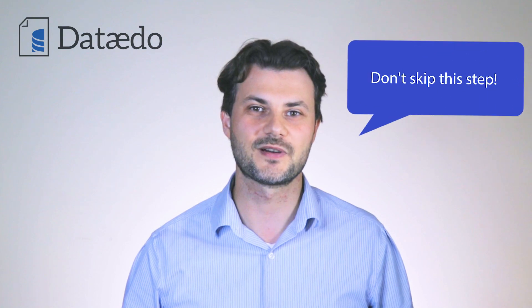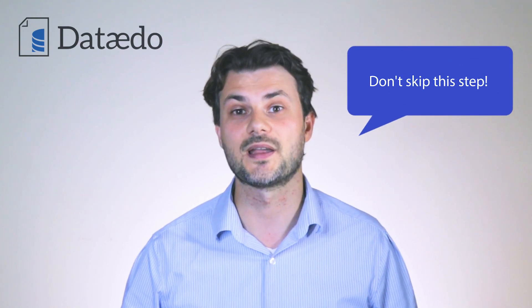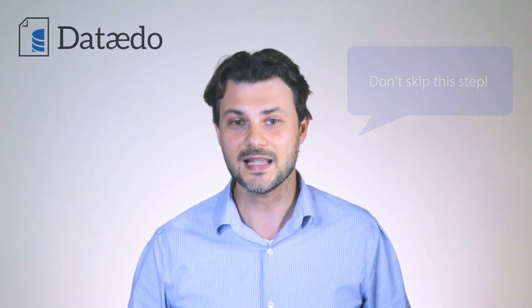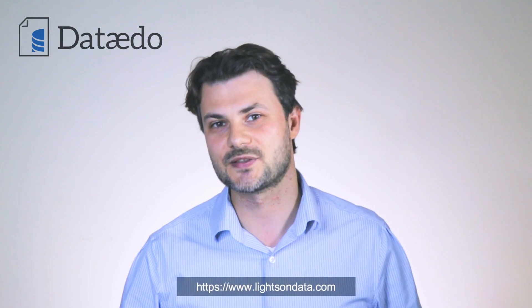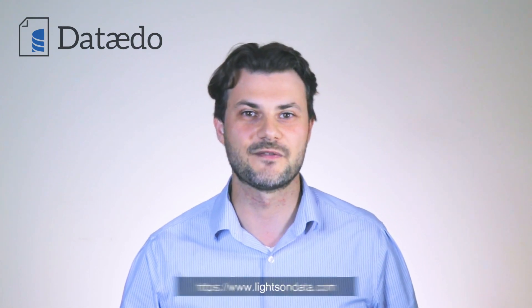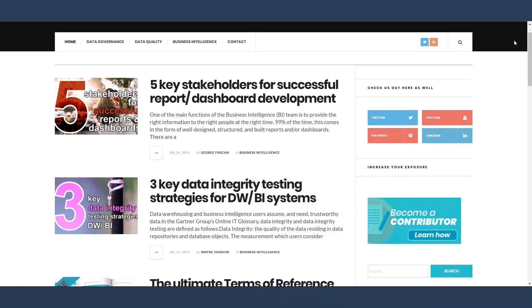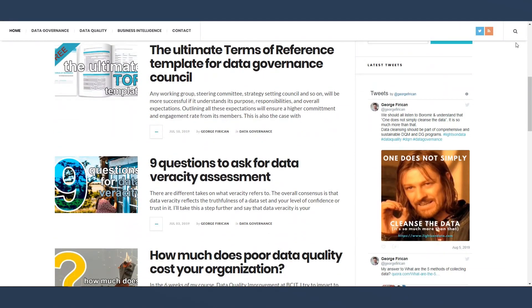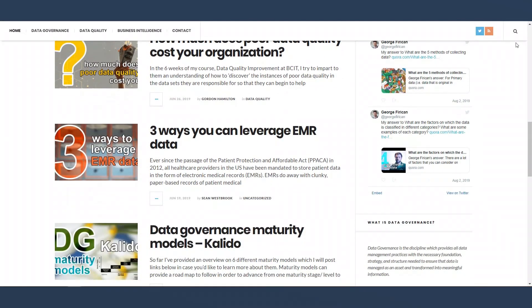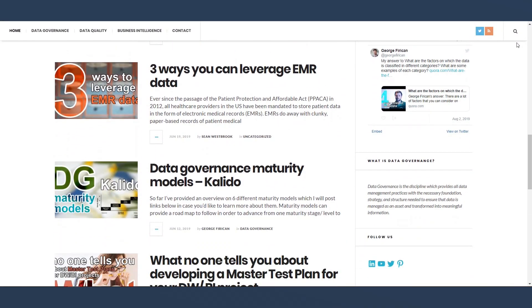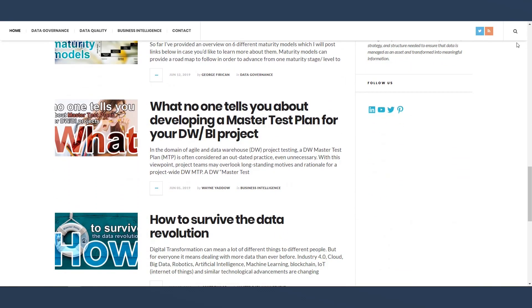So don't jump over this step, because as you can see it's quite important. In a later video I will go over the five main steps to implement a business glossary. Until then, check out lightsondata.com, where you can find informative content such as templates and guides, best practices, articles, and other useful resources to help you with your data governance and data management questions and challenges.